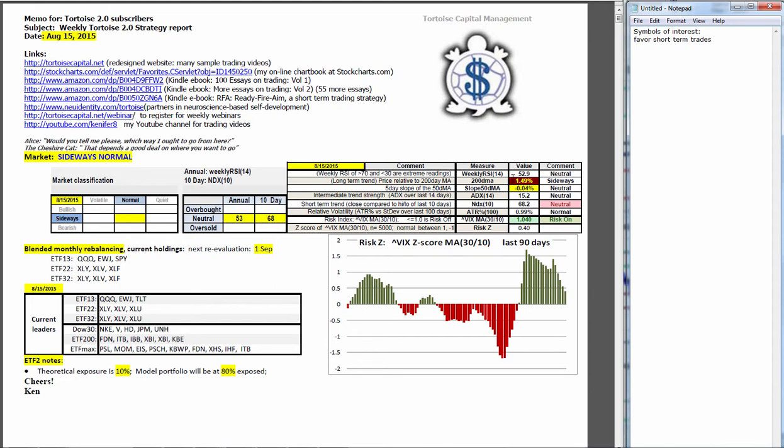Looking at the market mosaic, we are 1.49% above the 200-day moving average, putting us in red sideways. Red meaning it's been among the worst readings of the past 180 days. The slope of the 50 has gone negative minus 0.04%, that's yellow neutral. ADX is still a weak, untrending 15.2.